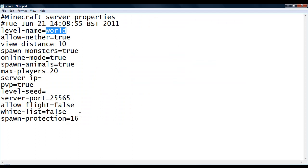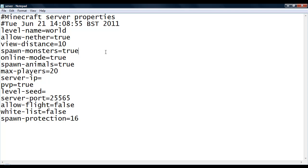While we are in here, I will just go over all of this. Allow nether. If it is true, then the nether is on. Spawn monsters. If this is true, monsters can spawn. Spawn animals. If that is true, animals can spawn.